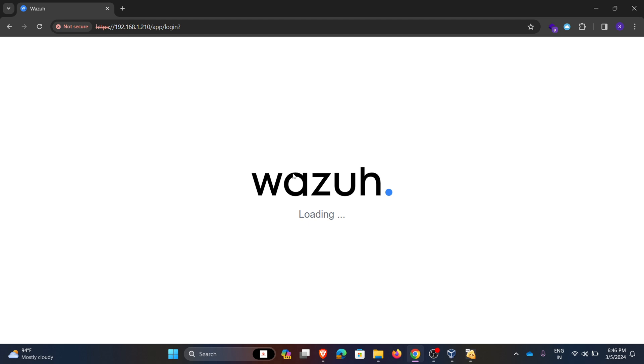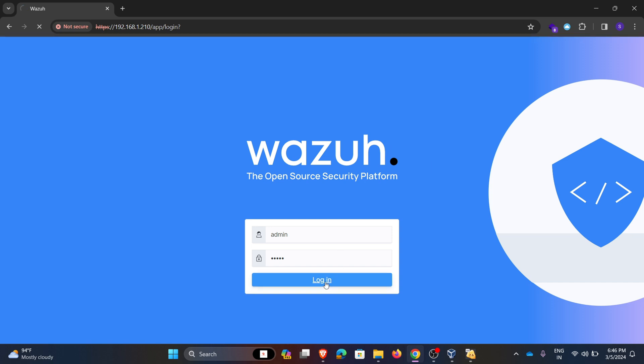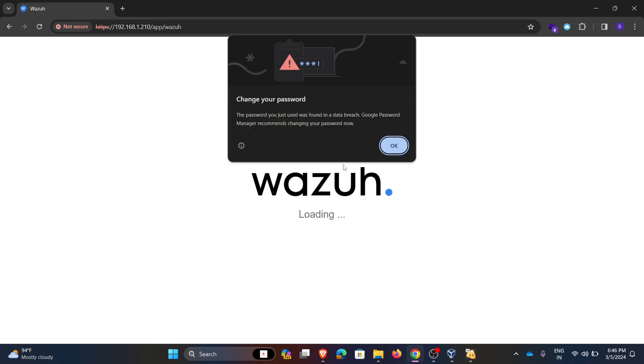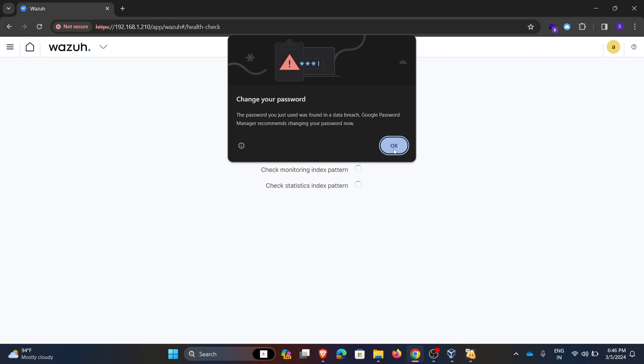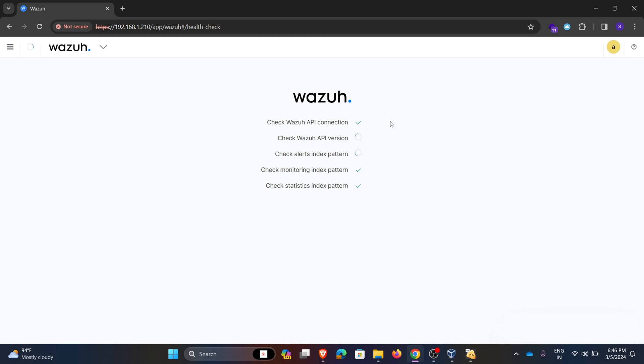Hence our Wazuh SIEM tool is installed and this is the GUI of the Wazuh SIEM tool. So here the default username and password is admin admin. Click on login. Click OK, we need to change the password. This is the Wazuh home page.